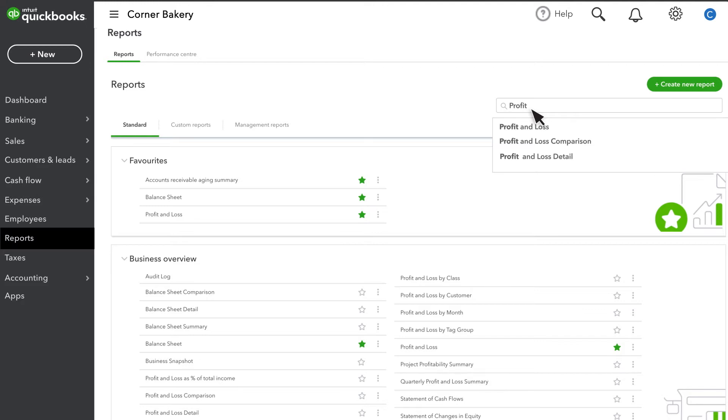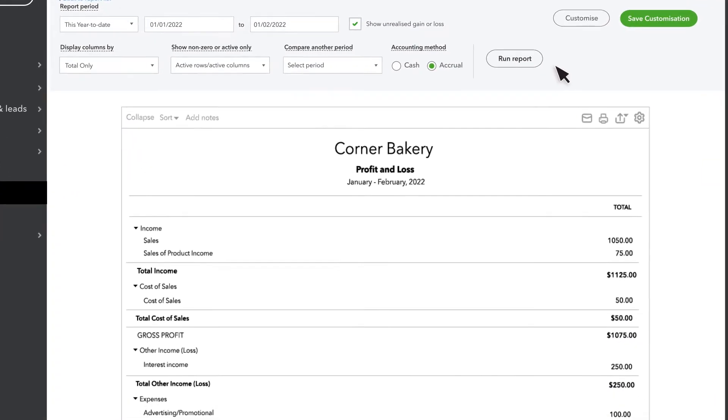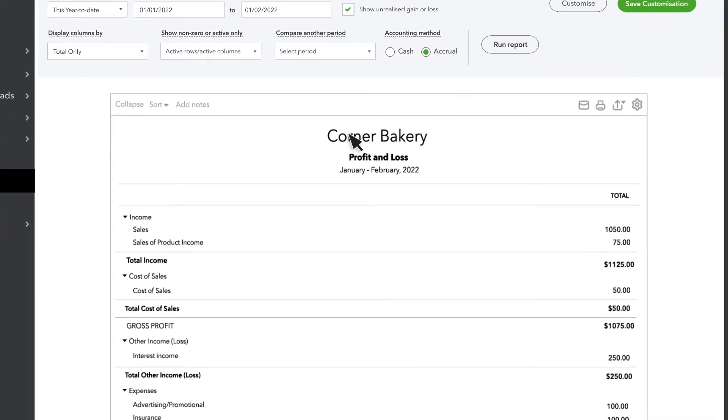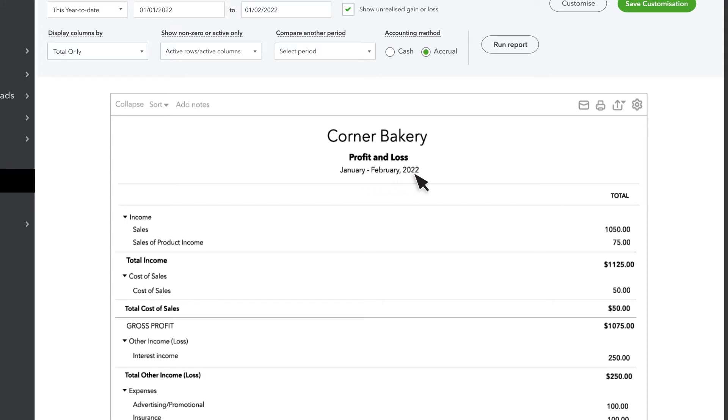Let's run the profit and loss statement. The profit and loss statement displays all the income, cost of sales, and expense accounts you use within the report's date range. This profit and loss statement is for this year to date. The totals for each account are summaries of all the transactions you assigned to the account in that date range.